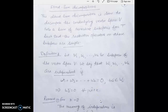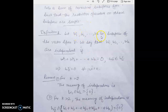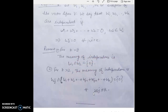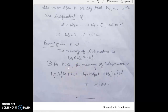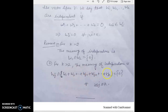When subspaces W1, W2, ..., Wk are independent, for only two subspaces the meaning of independence is W1 ∩ W2 = {0}. For k greater than two, independence means Wj ∩ (W1 + W2 + ... + Wj−1 + Wj+1 + ... + Wk) = {0} for j between 1 and k.